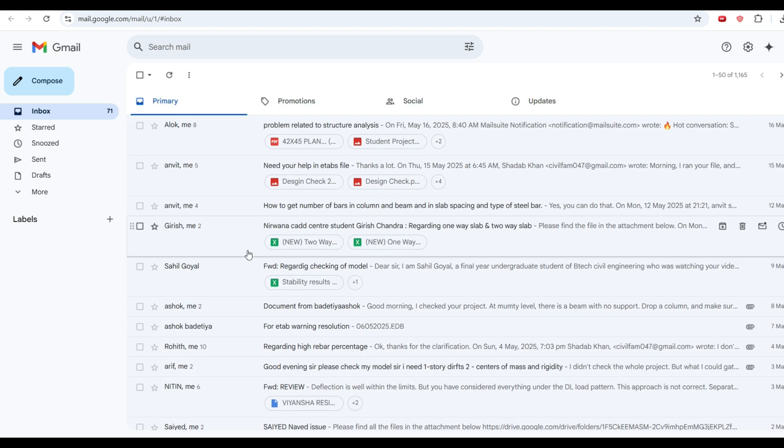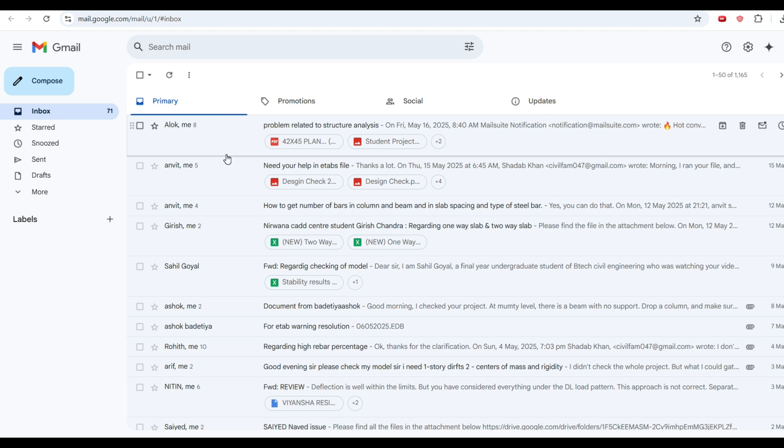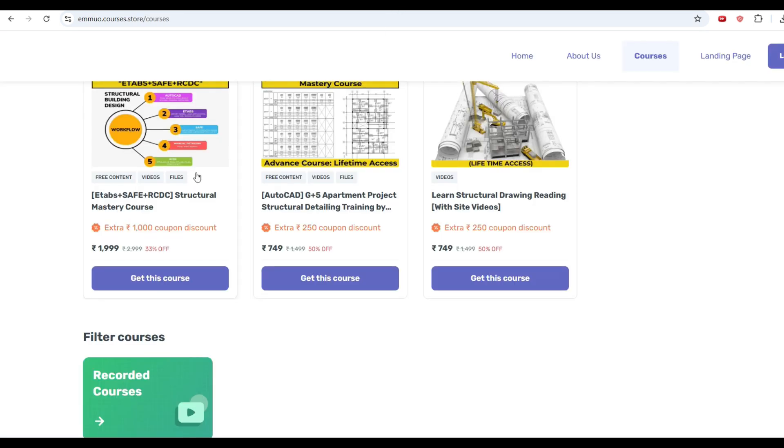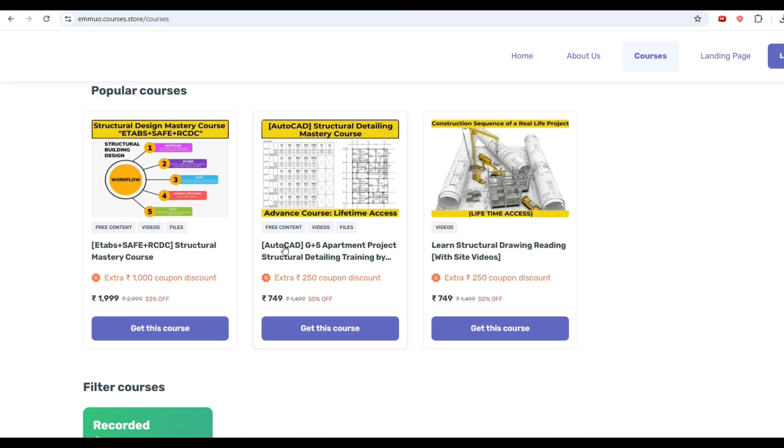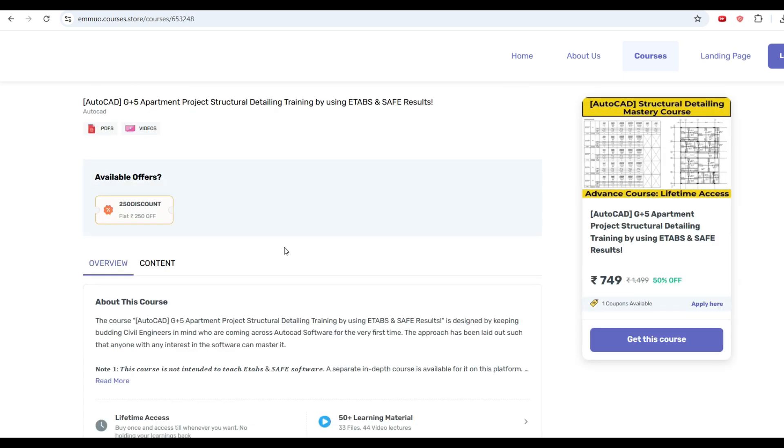If you're interested in learning from me, you can check out our content. You can find the link in the description. We have a new AutoCAD course. It is one of a kind in the entire market because I am showing you how to extract data from ETABS and SAFE software and create AutoCAD detailing for the same.